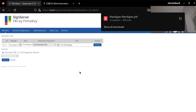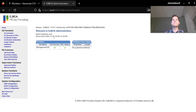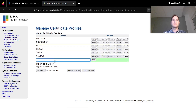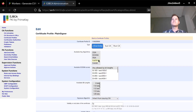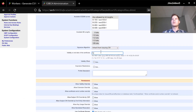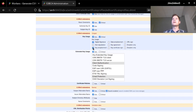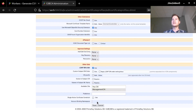Now that I have a certificate signing request downloaded I need to bring this over to a certificate authority to issue my signer certificate. I will be using my EJBCA installation. Before issuing the certificate I will create the certificate profile that the certificate will be issued under, called PlainSigner. The type of key I'm using is elliptic curve. I will use a one-year validity, the only key usage will be digital signature, and I don't need any extended key usage. Everything else I will leave as default and save this profile.